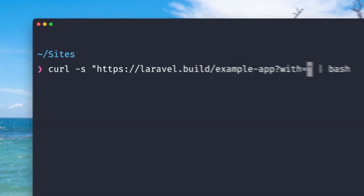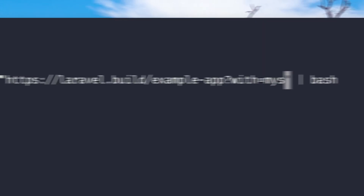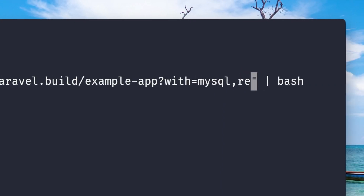But from Mac there's also a nice build script you can use, and the cool thing here is you can add your needed services in the URL and they will be added to your setup.